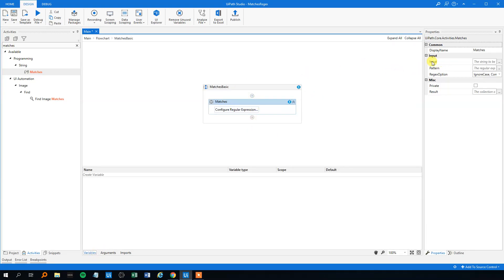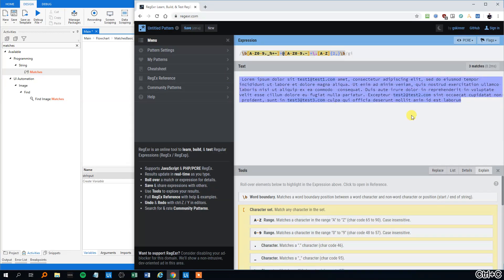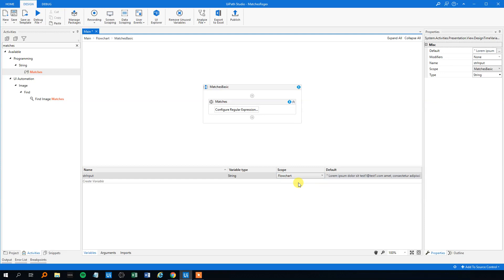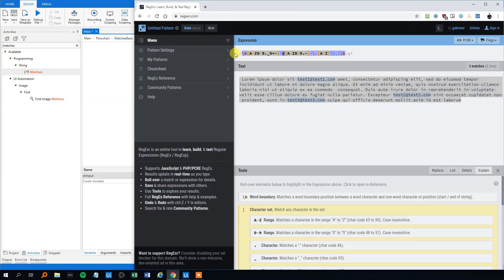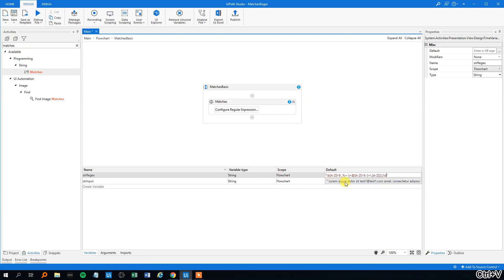First we will need some variables. We can see that the matches activity takes an input, uses the search pattern which is our regex, and then returns a result. Let's create a couple of variables: 'str_input' — that will be the input, which could be literally anything like an email or whatever you want to check. In the default value, we put in the value in quotation marks. Remember to change the scope, because we will use this variable in the entire tutorial. Now we need the regular expression configured, so we'll create 'str_regex'. Again, change the scope to the flowchart, add quotation marks, and now we got our regex.